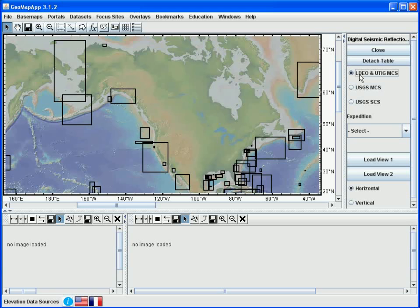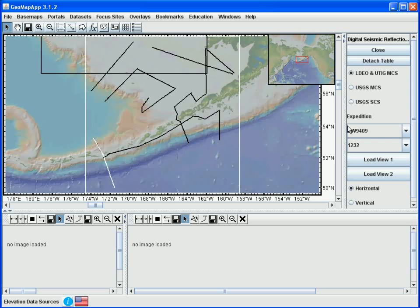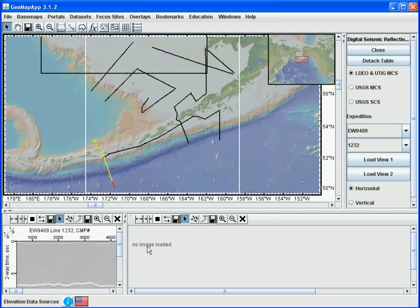In order to see the actual location of the profiles, we need to select one of the rectangles by clicking it in the map window. Let's choose this one across the Alaska Aleutian Trench. By clicking once in this rectangle, GeoMap app automatically zooms in and displays the actual survey lines available. In order to view one of the profiles, we select it in the map window by clicking once on the profile with the cursor. In this case, we see over in the right pane that we're looking at Ewing leg 9409 and the MCS line that we selected is line 1232.